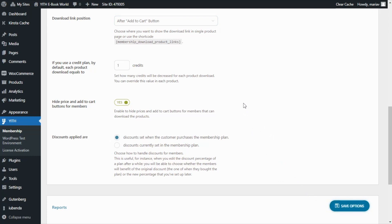First we're going to see it as a user that is not a member and therefore they cannot download for free the books and then we're going to log in as a member to see the difference.